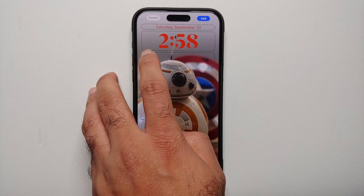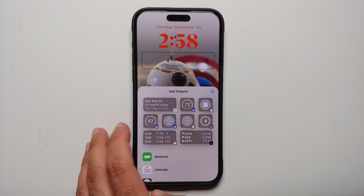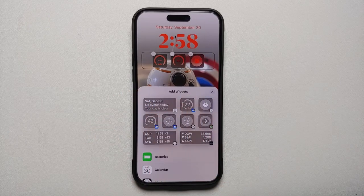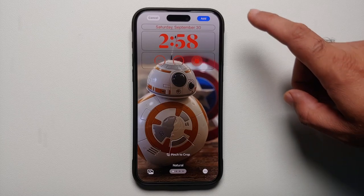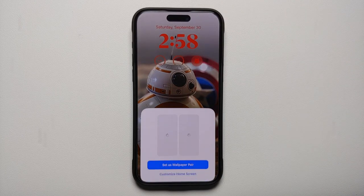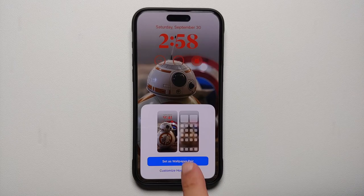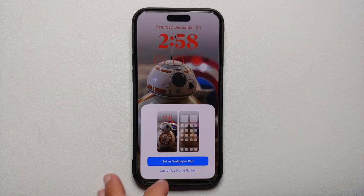Once you're happy with the results, you can select Add on the top right. But before that, at the bottom you have a section for adding widgets — select whatever widgets you want. Let us add these three widgets and then select Add on the top right.